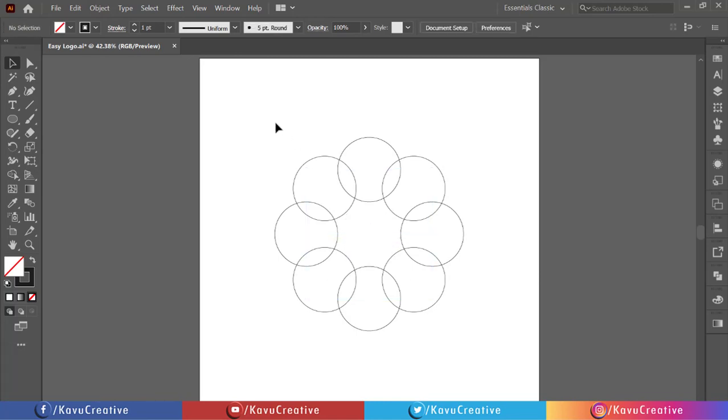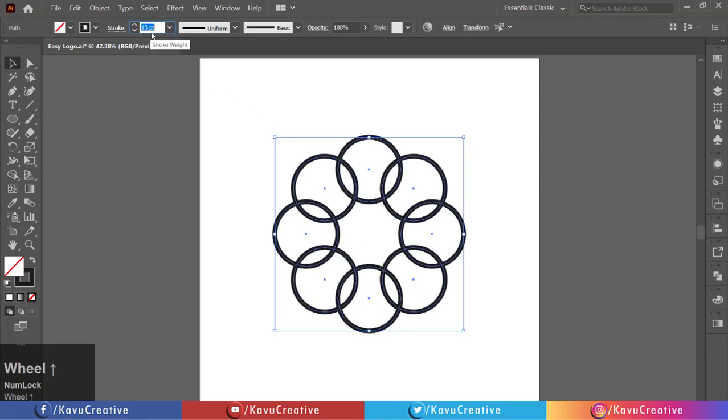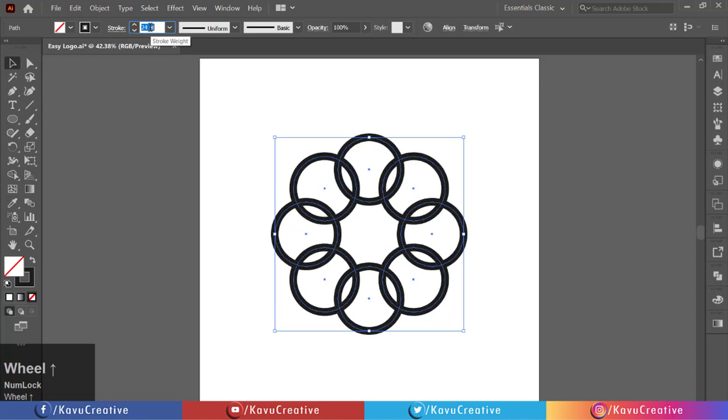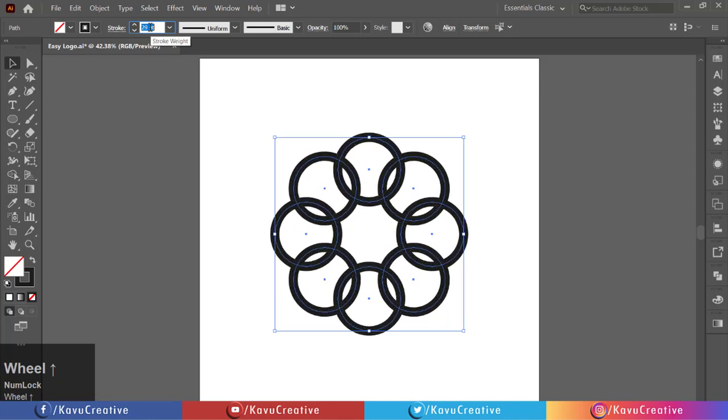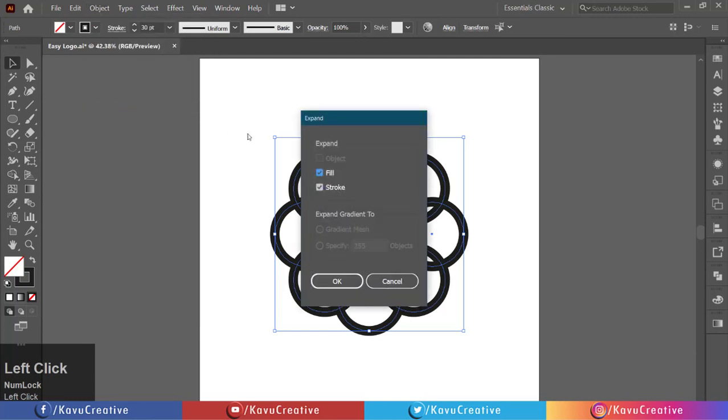Select all and increase the stroke size. Now go to the object menu and click on expand, then click ok button.